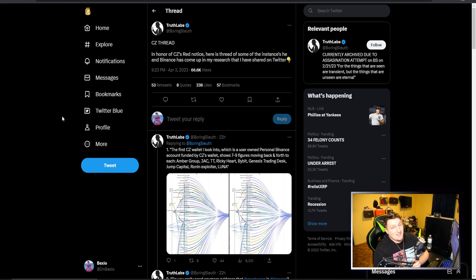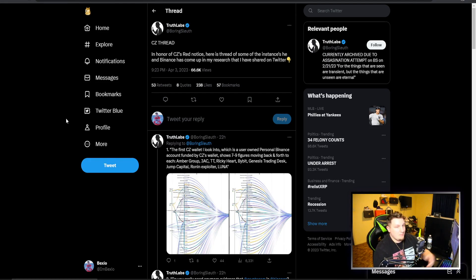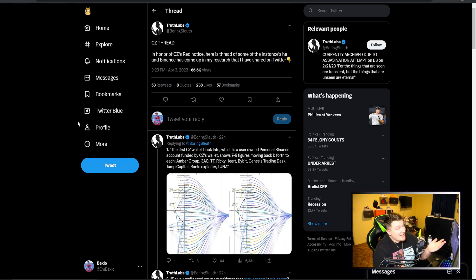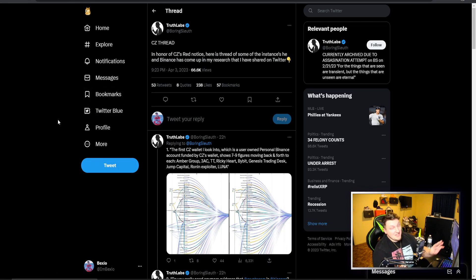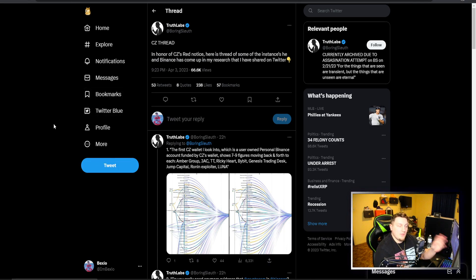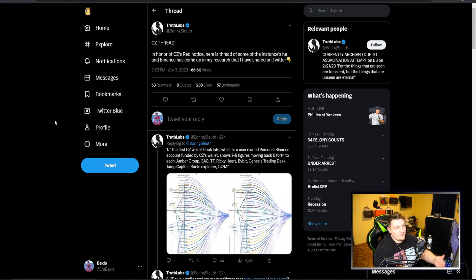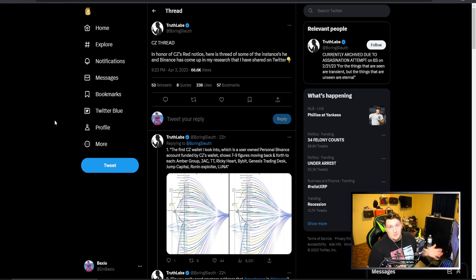If you look at some of the things that CZ and Binance have been entangled with, it gets kind of crazy. You can see this guy put a thread saying in honor of the red notice, which is still a rumor, people are running with it.